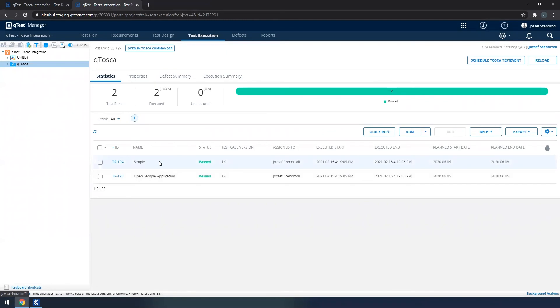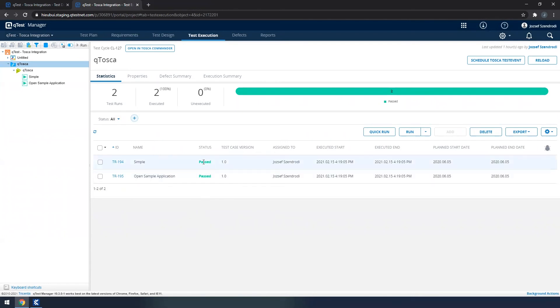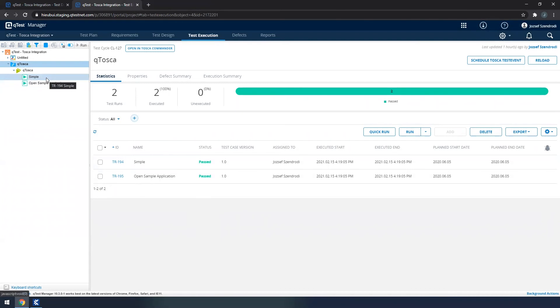Now as you can see, here we have the two execution entries or test runs executed, having the status passed. And as you can see on the left side as well, the UI changed. So now we can see these green,